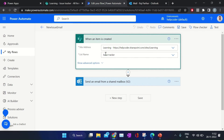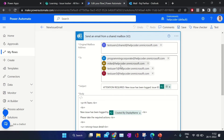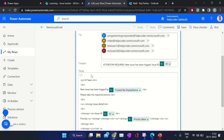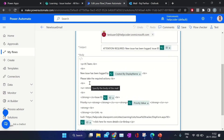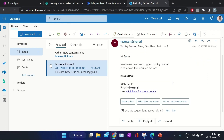This is the flow I am using. The action is 'When an item is created' in the SharePoint list — this is the site address and the name of the list. The next action I am using is 'Send an email from a shared mailbox'. This is my shared mailbox, and these are the users from the team who are going to receive the request email.